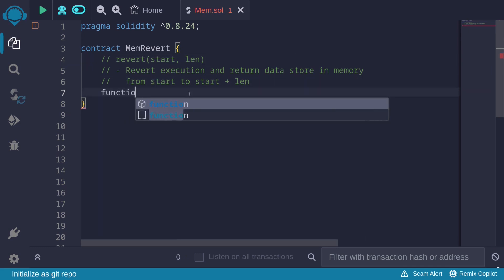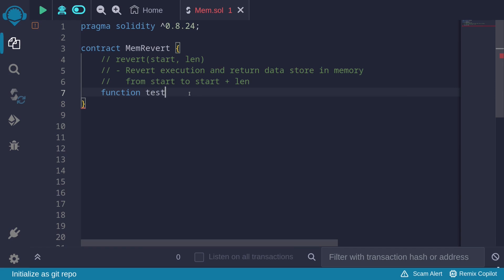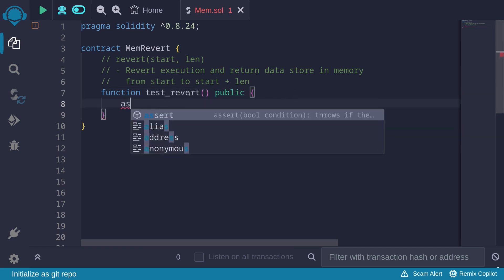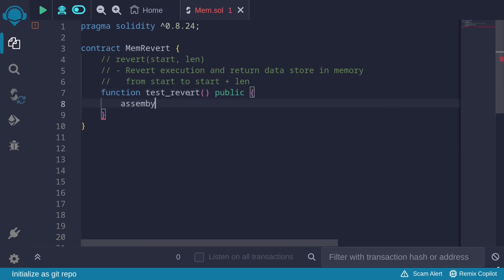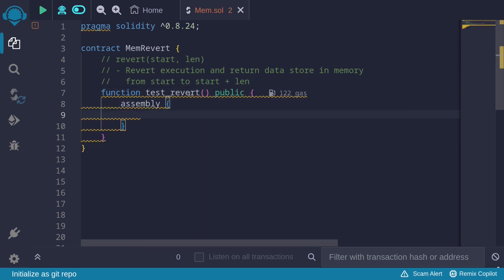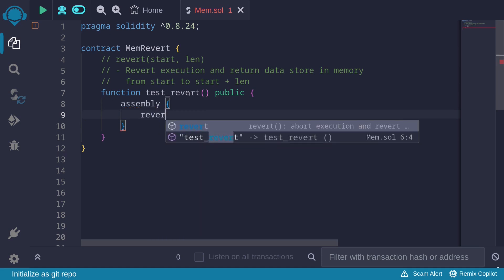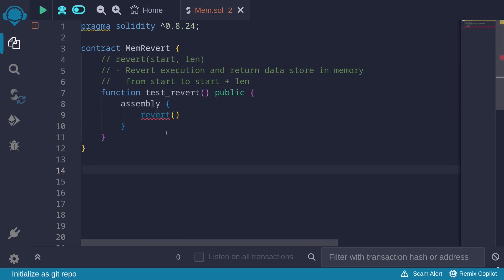For example, let's create a function called test revert, and write assembly. To use revert, we'll say revert. It takes two inputs: the memory location where the data to return starts, and the length of this data.